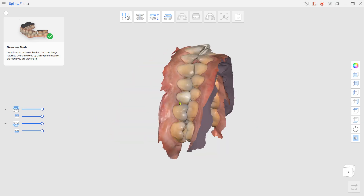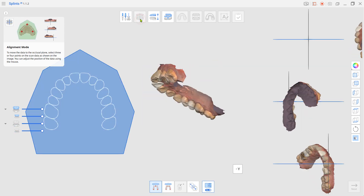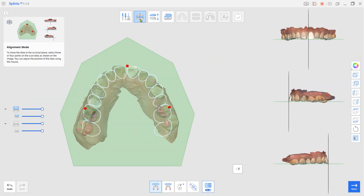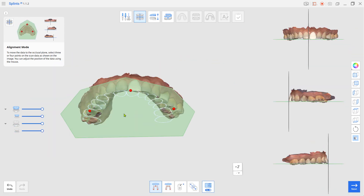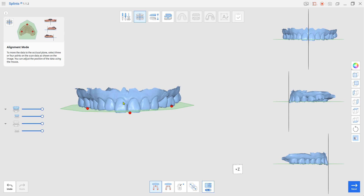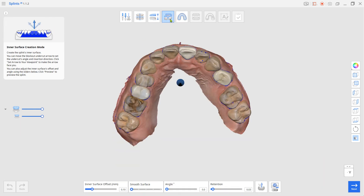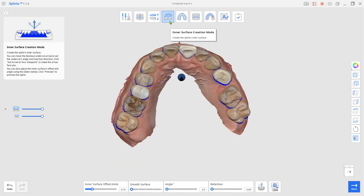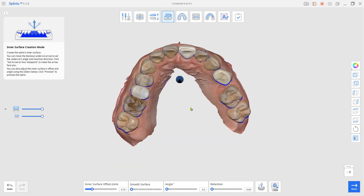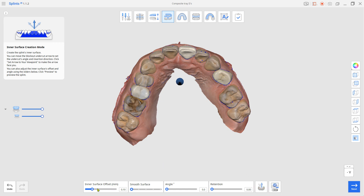Set up the teeth along the process. In Inner Surface Creation mode, set the insertion path and the inner surface offset for the internal space, and select Maximum on the retention.